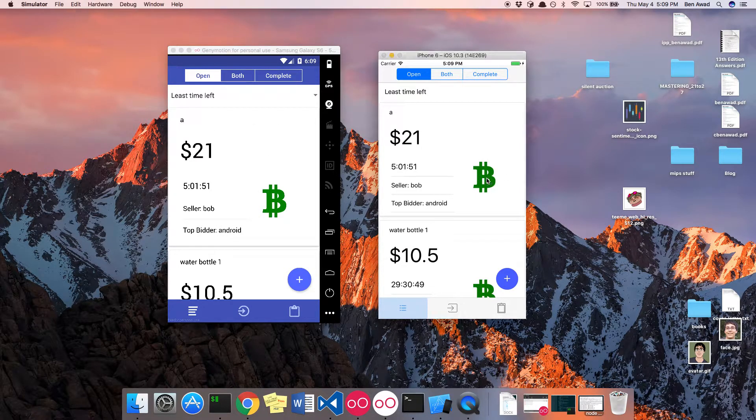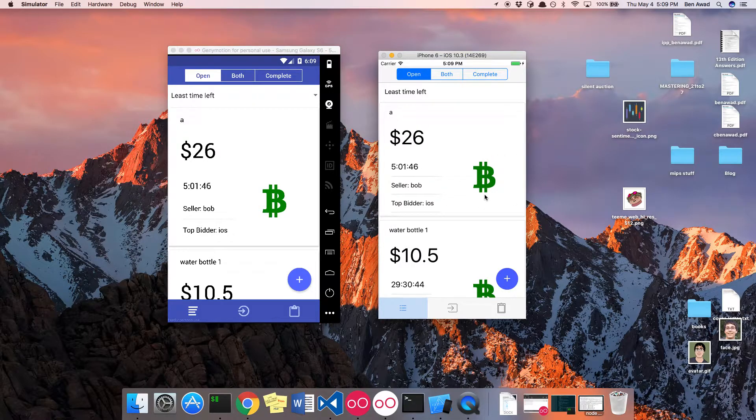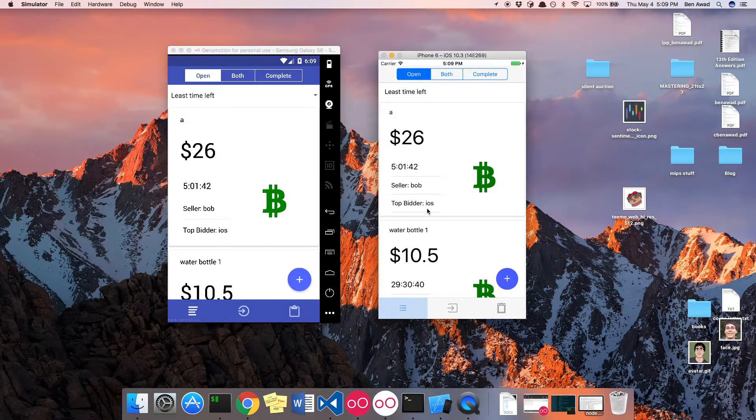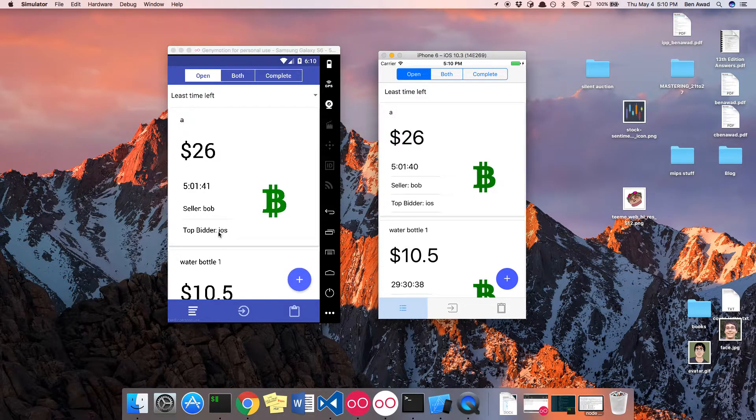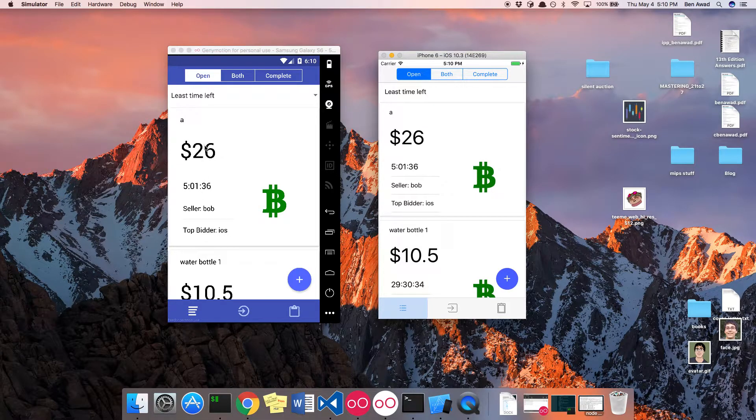But I could click on this icon and you'll notice a little laggy animation there. The iOS is now the top bidder. And you'll notice how it also changes on the Android view and the number here changed as well.